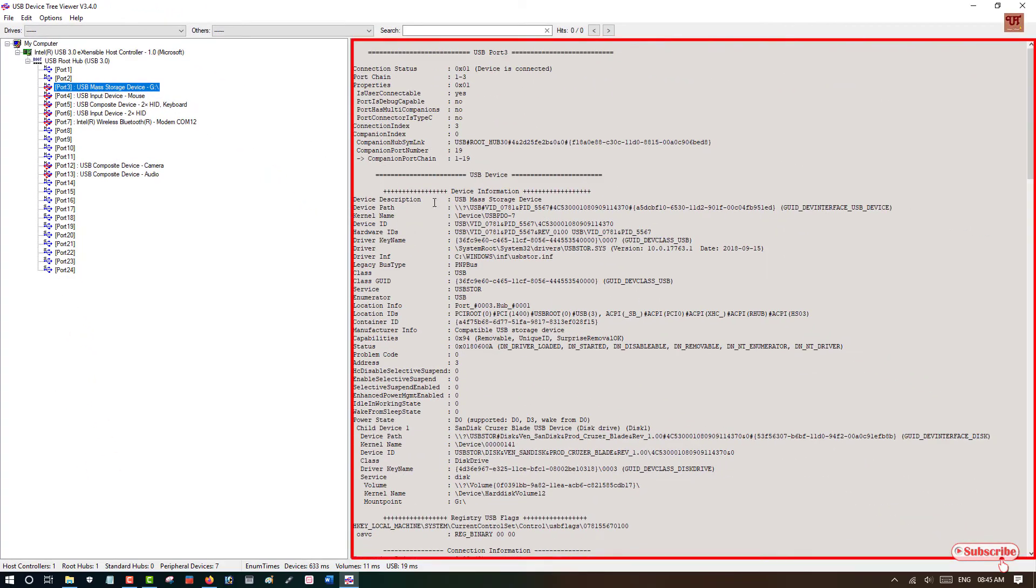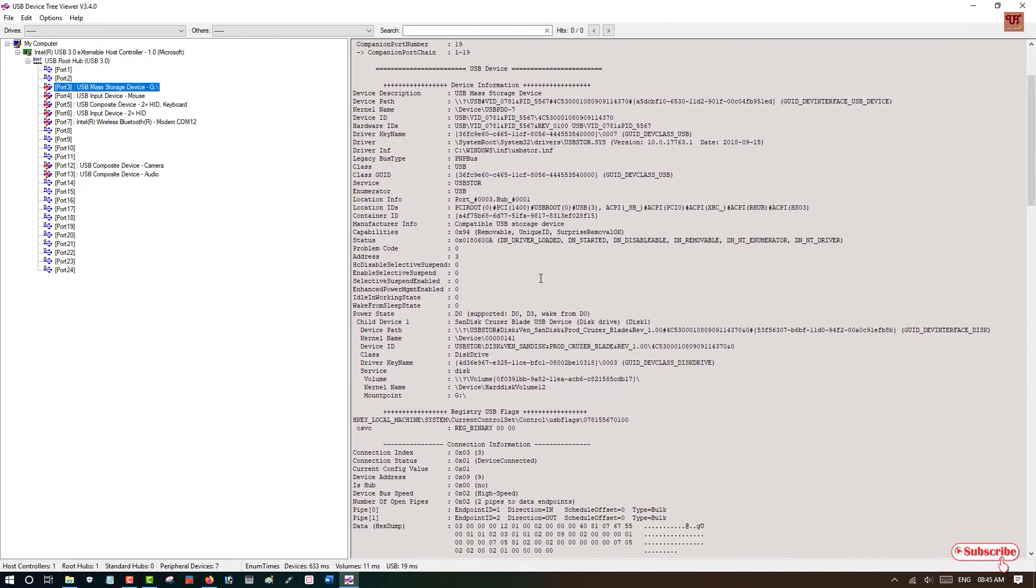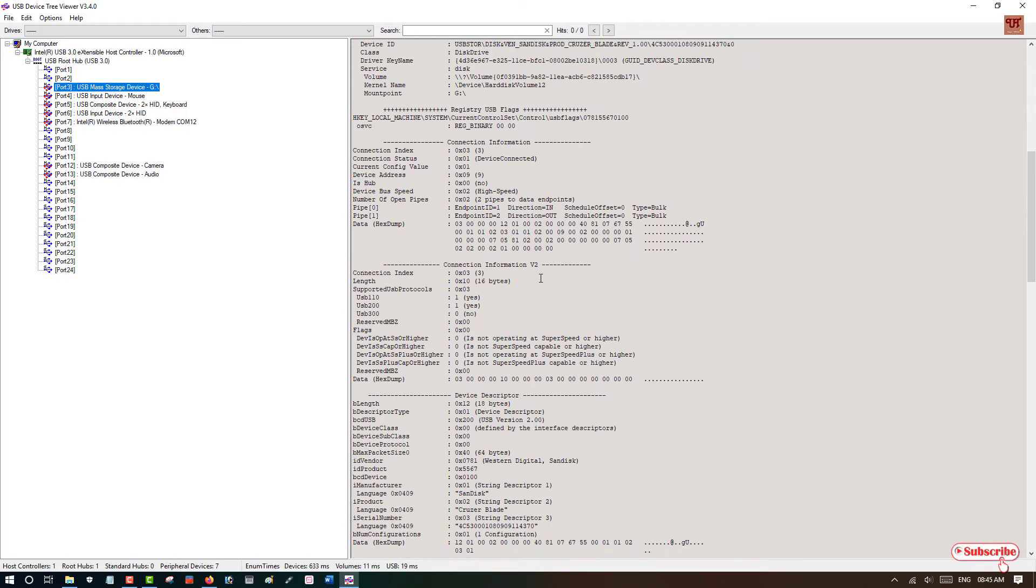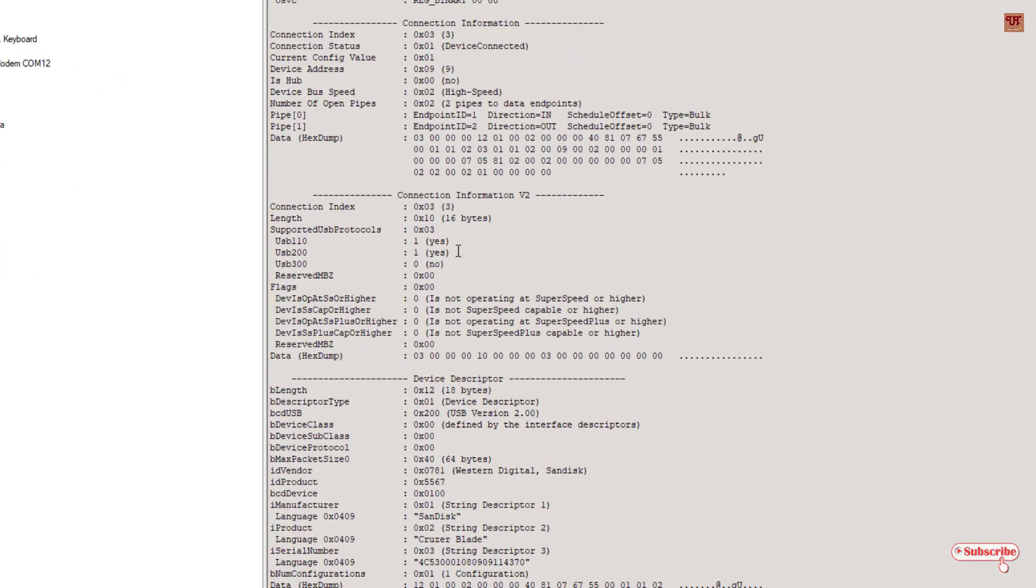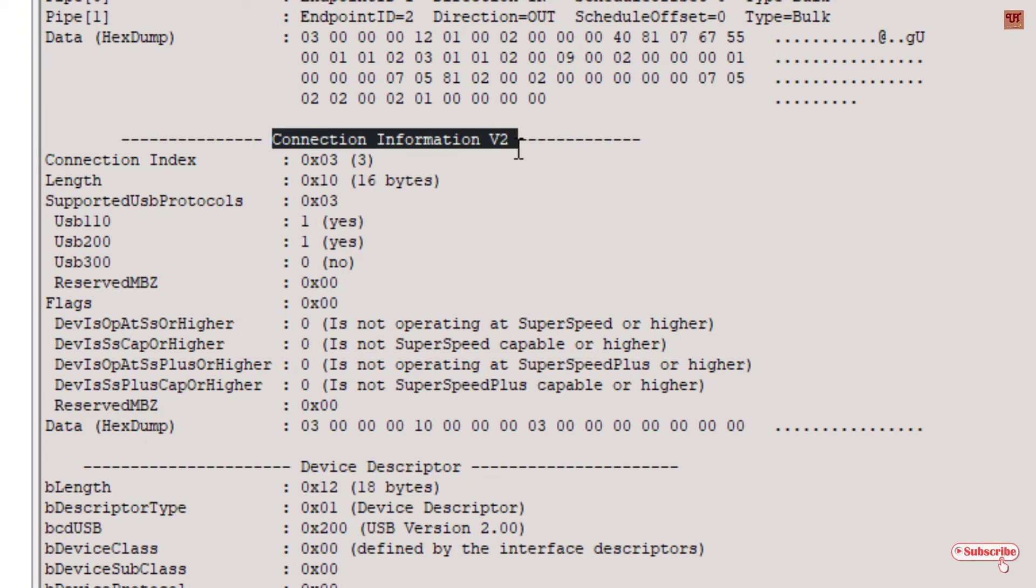Now here you can see lots of information. We won't discuss all of this information, so we'll directly jump to what we're going to talk about.